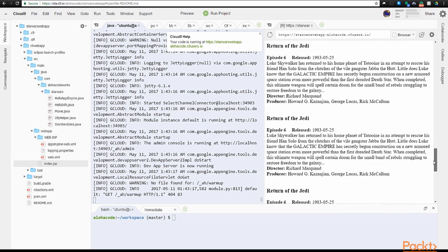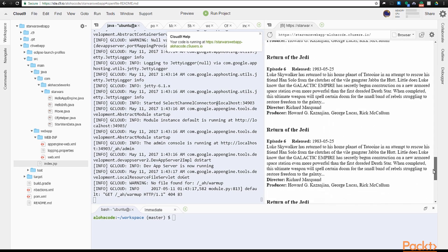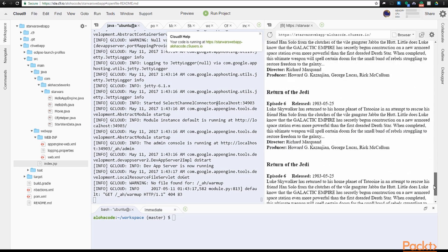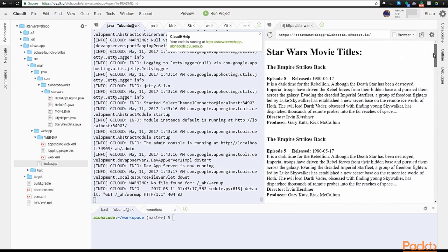We've done a lot to get to this point of implementing Memcache. With our project working on Objectify, turning on Memcache is quite simple as Objectify manages it for us in a way that is normally more performant than if we were to implement Memcache manually. Let's see how implementing a global cache in our project with Objectify is actually done.